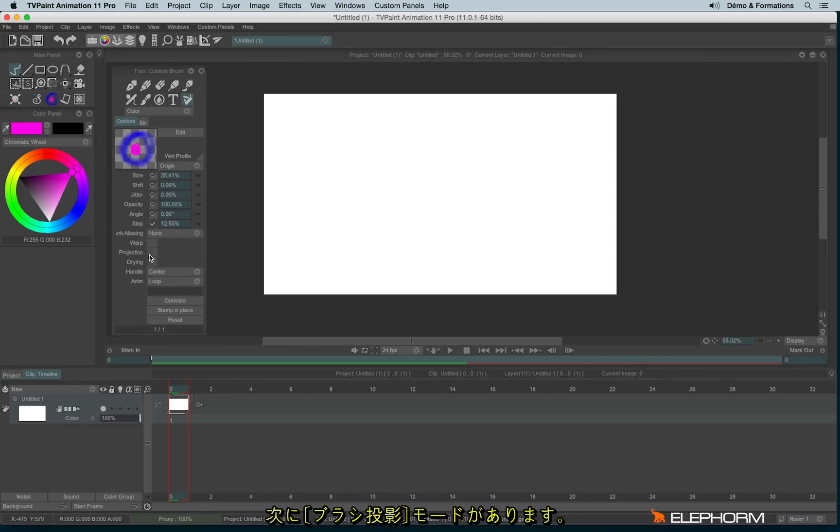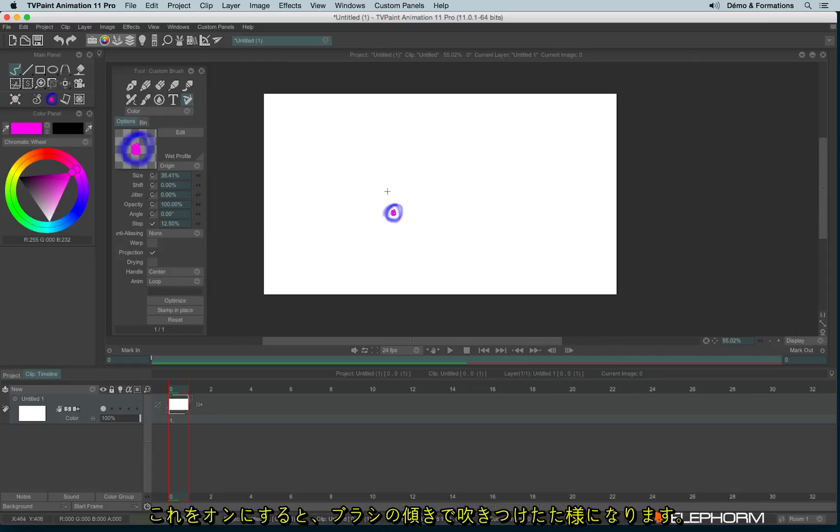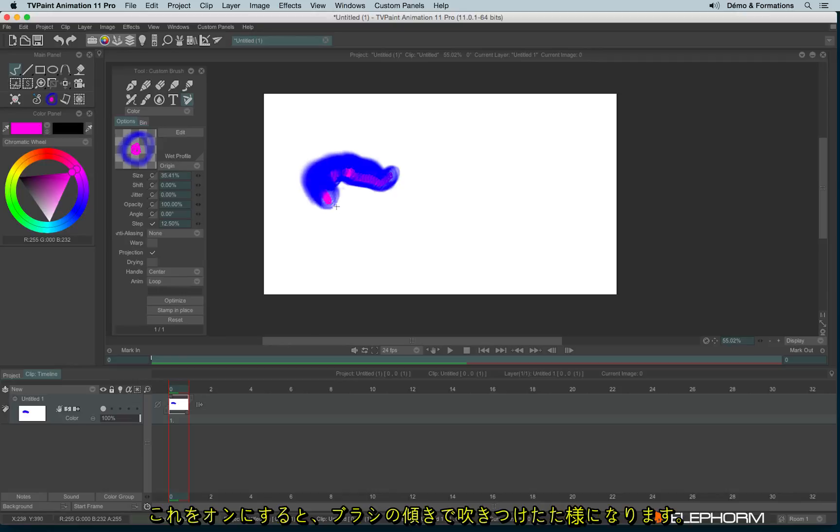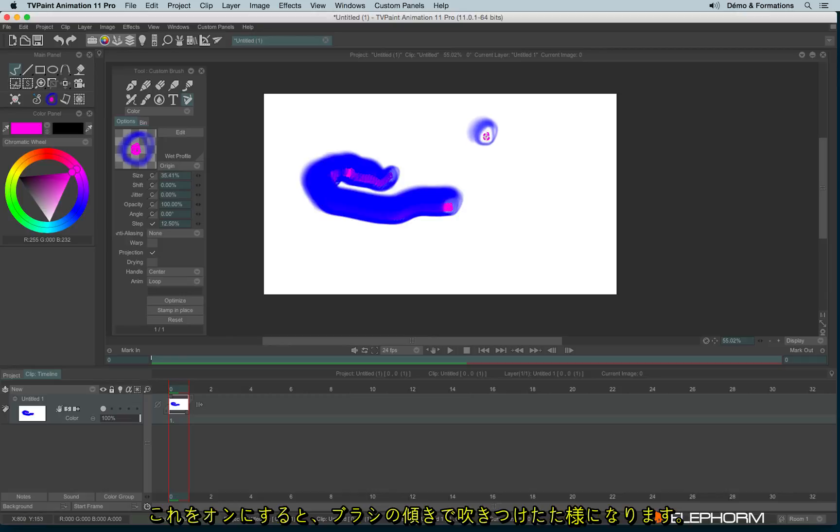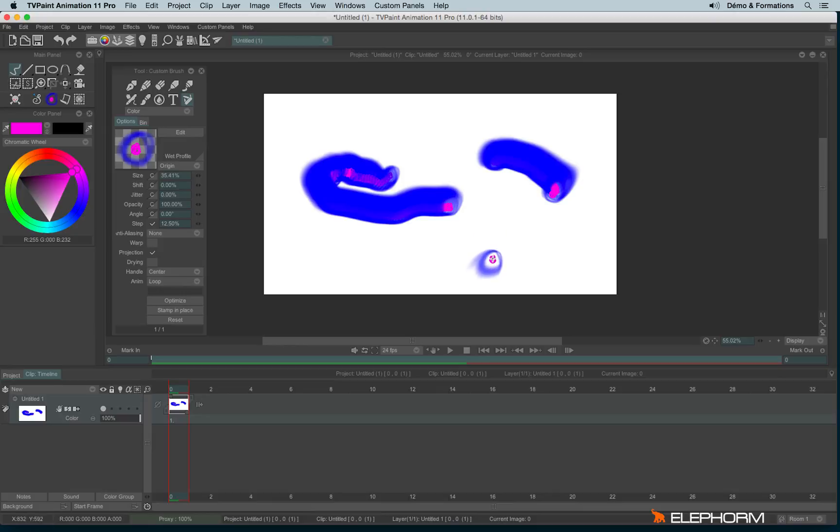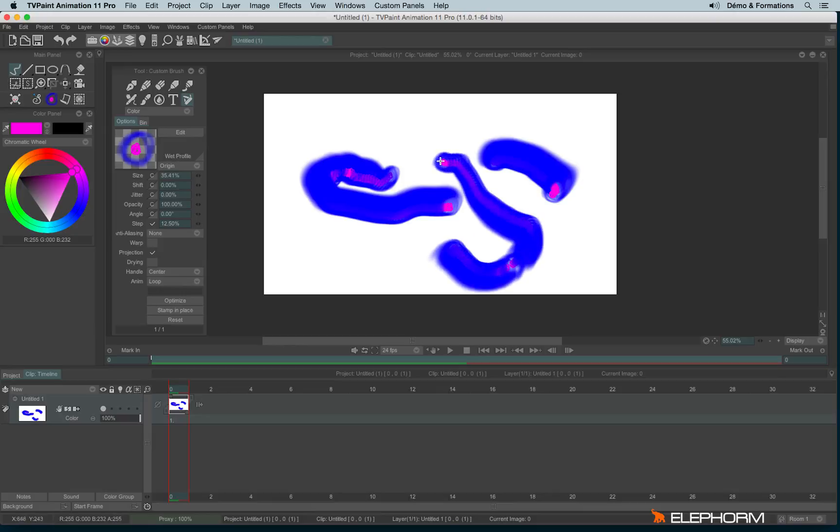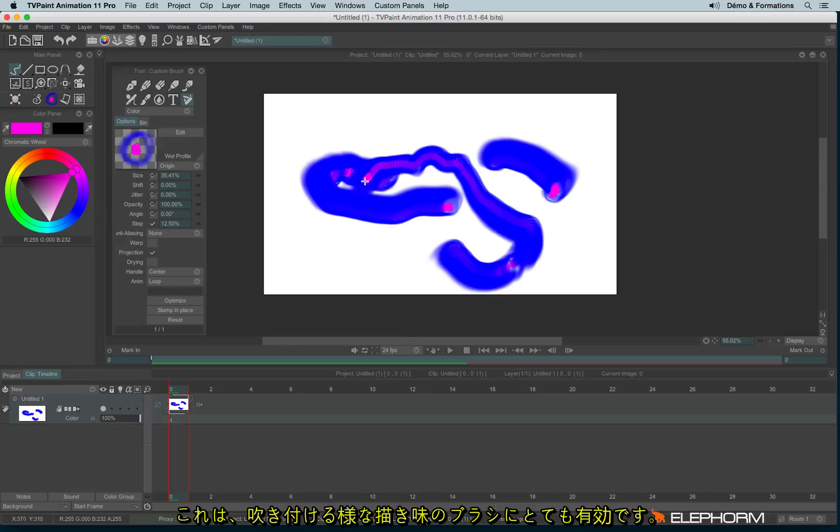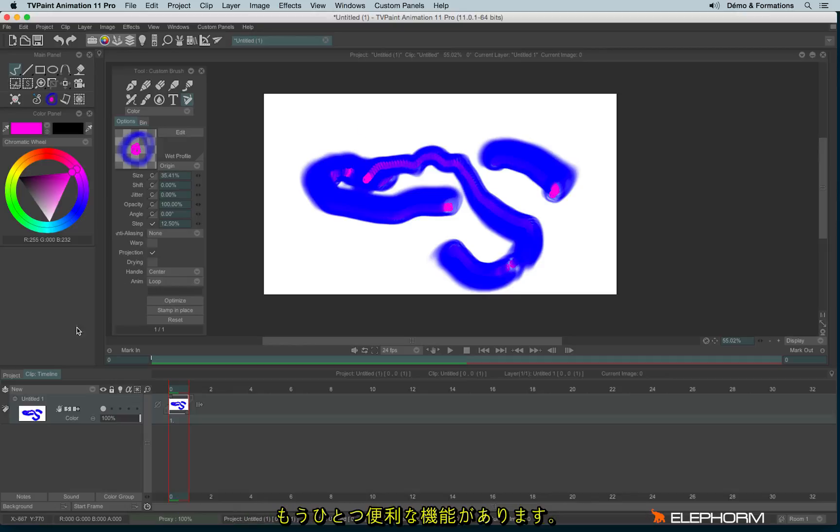We also have the projection. And the projection will create a projection of the brush. If the tilt value of my stylus is very like this, we can project the brush. So with this kind of brush, it's very useful to make splatter brushes. You can find other information that may interest you here in the custom brush options.